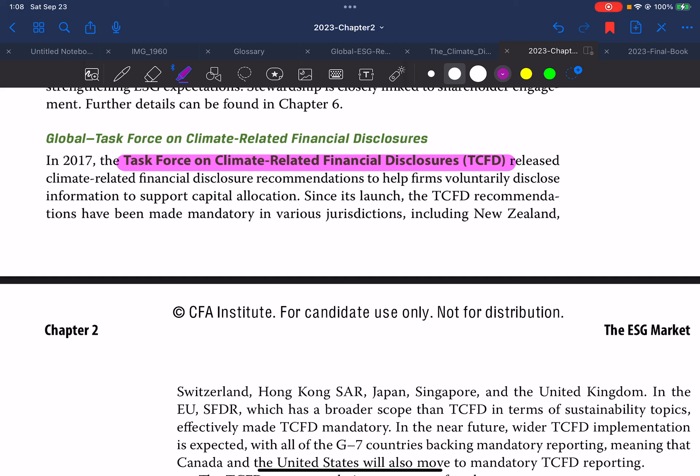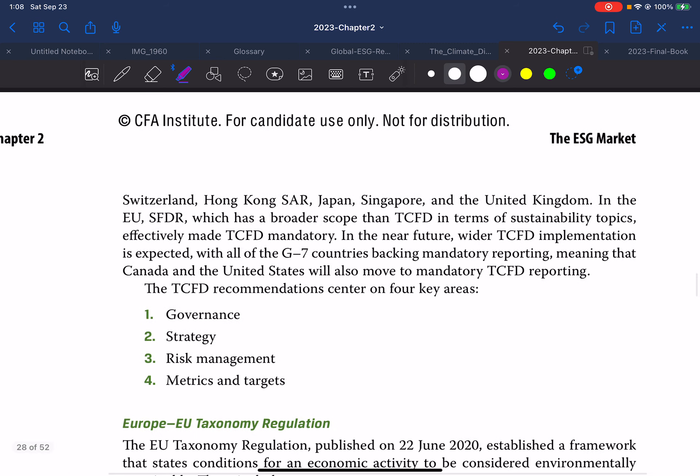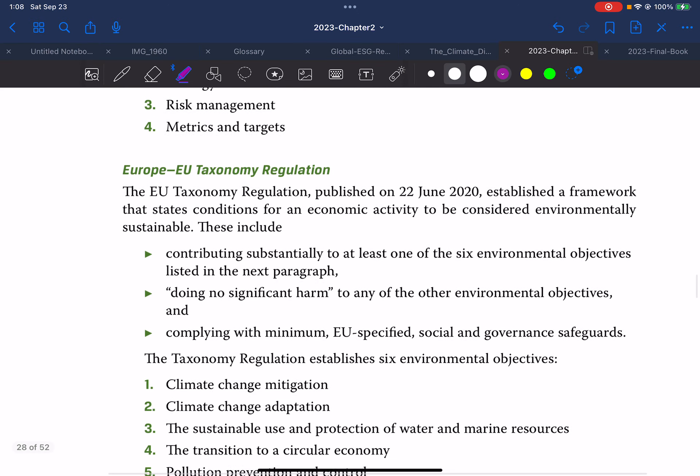Since its launch, TCFD recommendations have been made mandatory in various jurisdictions such as New Zealand, Switzerland, Hong Kong SAR, Japan, Singapore, and the UK. In the EU, the SFDR — Sustainable Finance Disclosure Regulation — which has a broader scope than TCFD in terms of sustainability topics, effectively made TCFD mandatory. Wider TCFD implementation is expected, with all G7 countries including Canada and the US moving to mandatory TCFD reporting. The recommendations center on four key areas: governance, strategy, risk management, and metrics and targets.